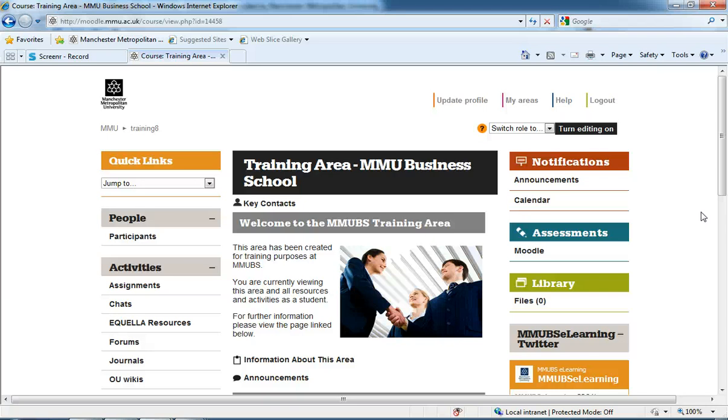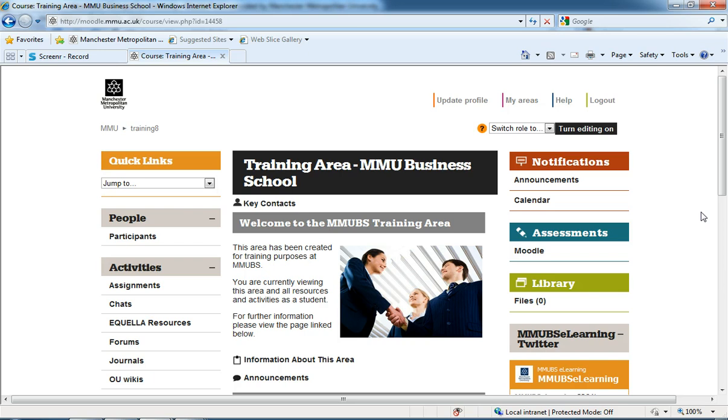Hi there, my name is Callan Thompson. I'm your Learning Support Officer for the Business School at MMU. In this short video, I'm going to look at the first part of how we can upload marks into Moodle from an Excel spreadsheet.